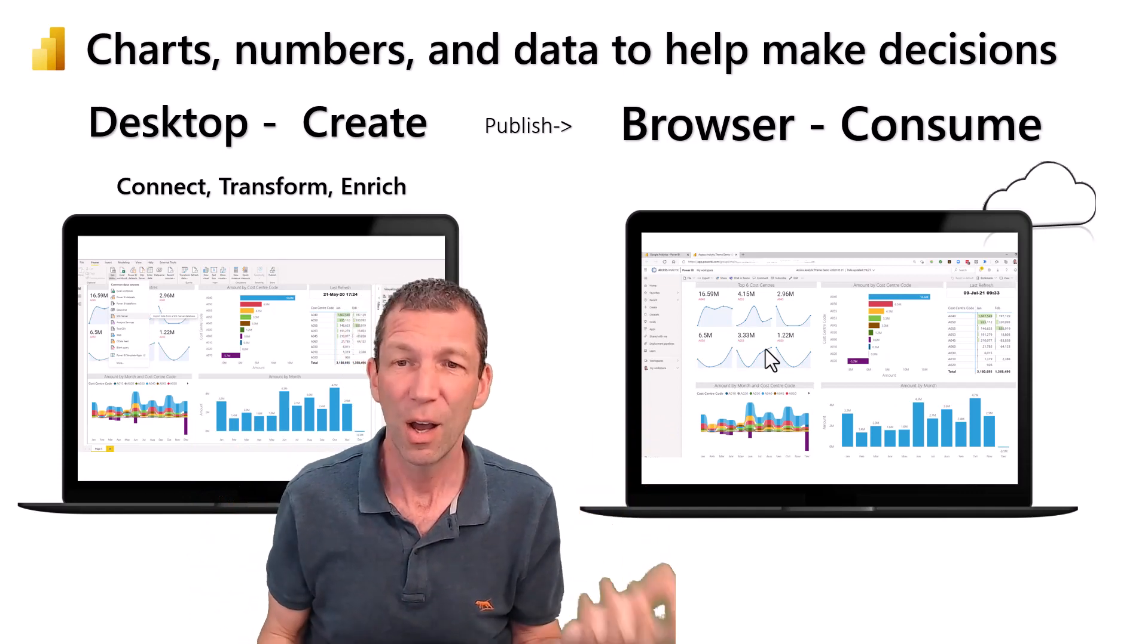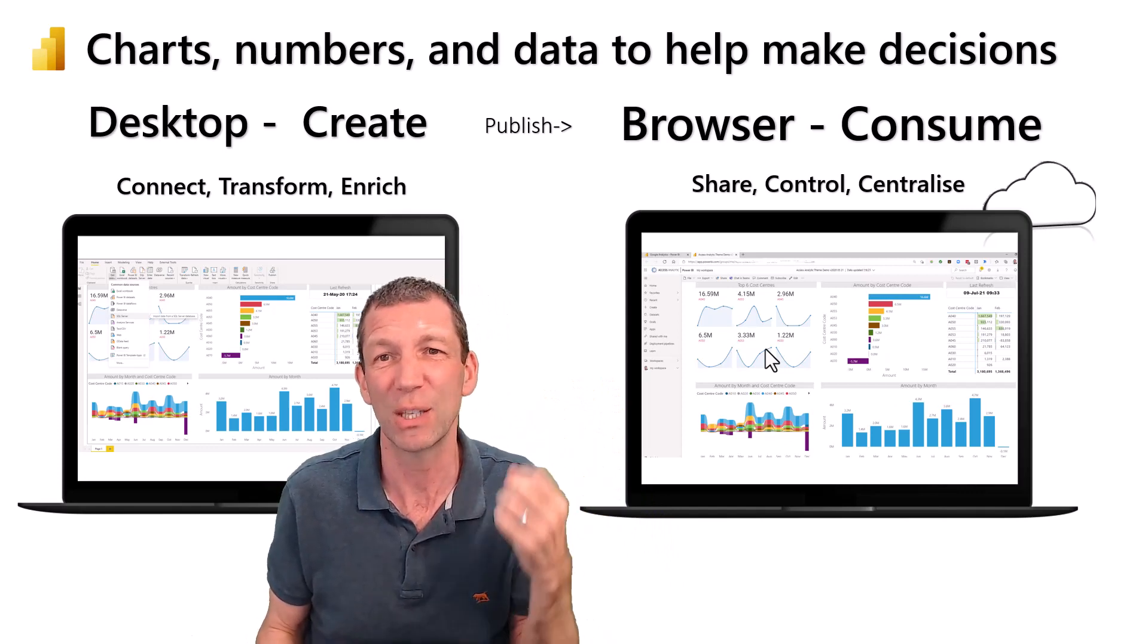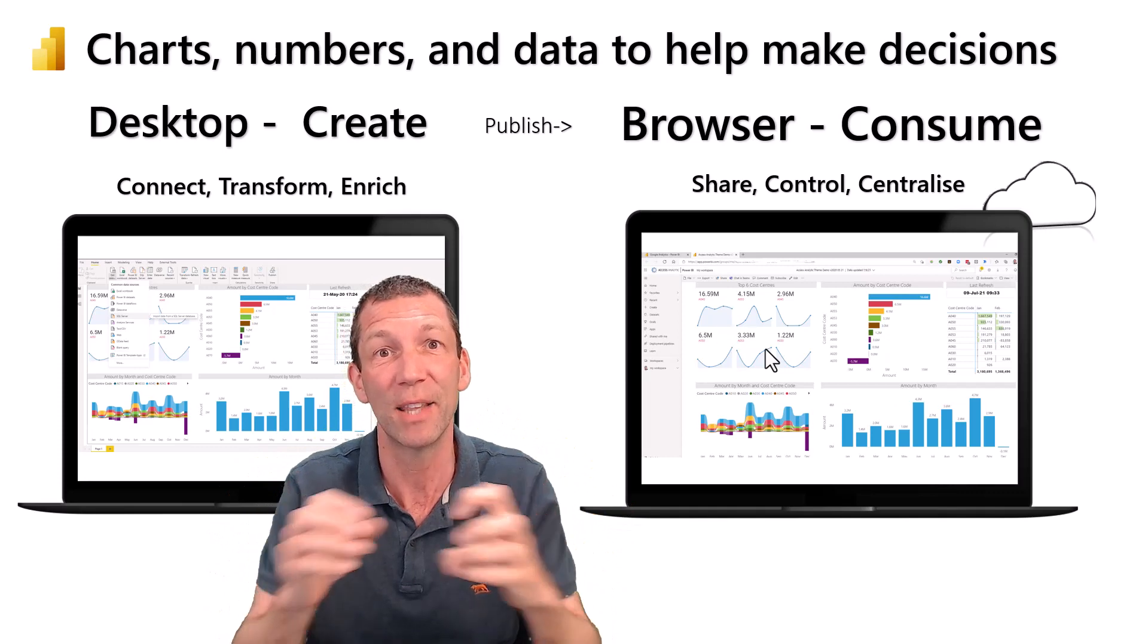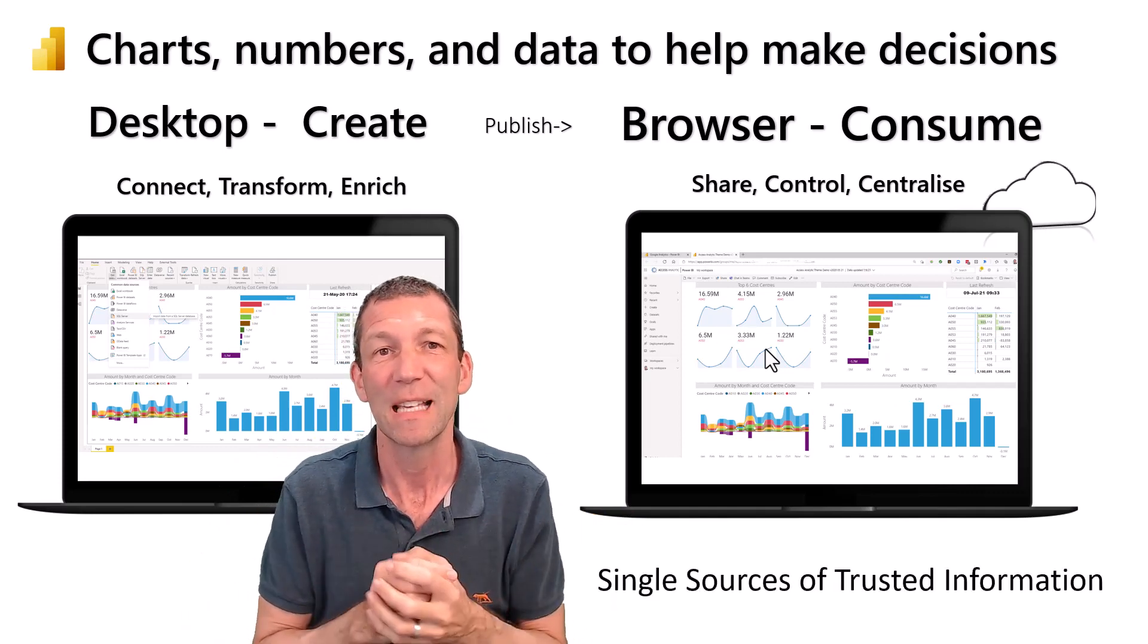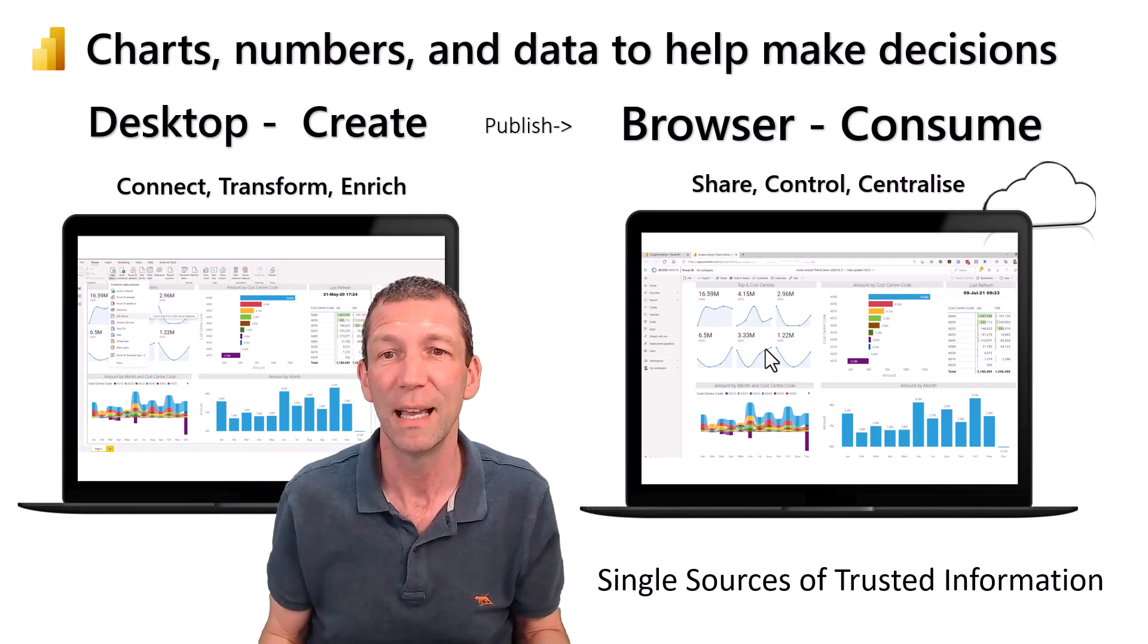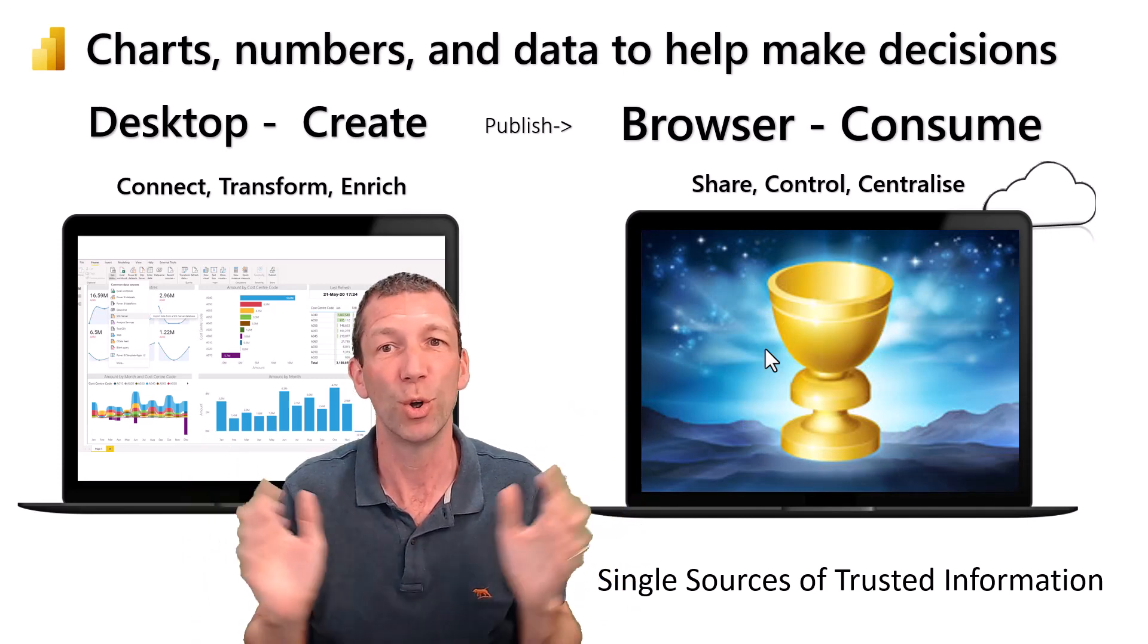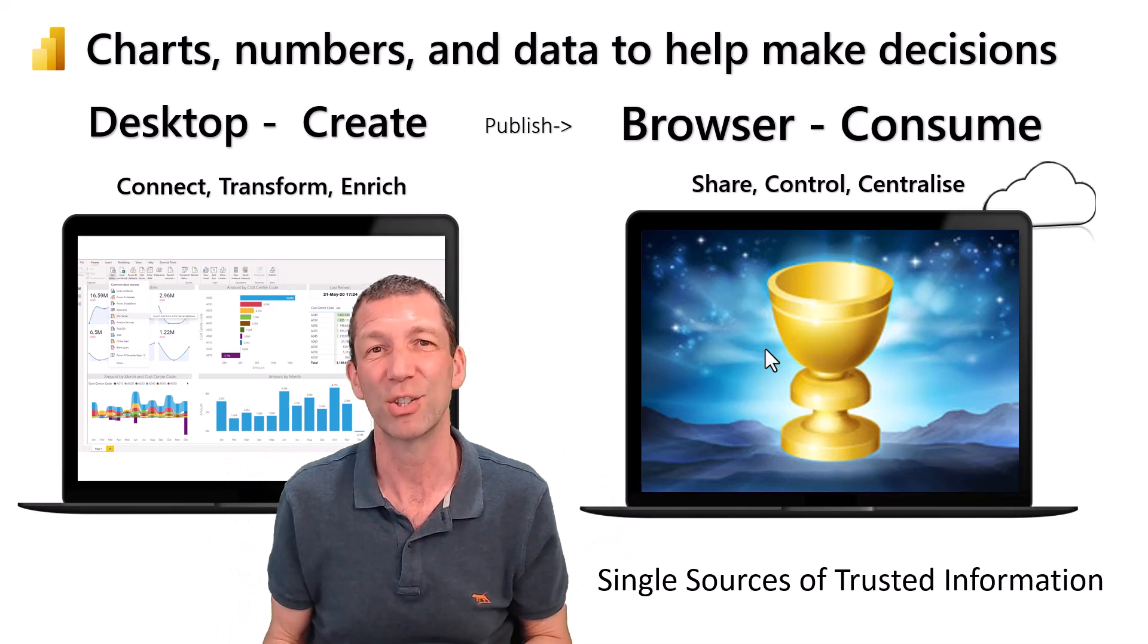In that online version, that's where you share, you can control access, you can centralize data that other people can then build off. There's this single source of truth, or as I prefer it, trusted information. This is the holy grail of the BI world. We're not quite there, but it's a good step in the right direction.